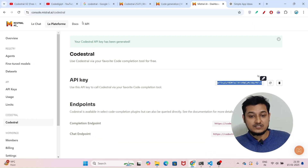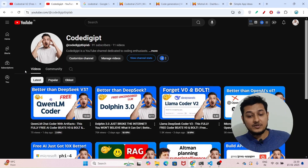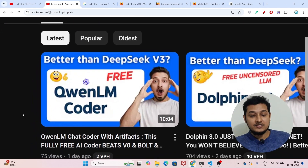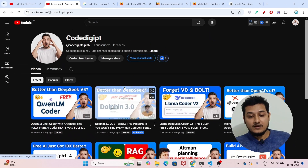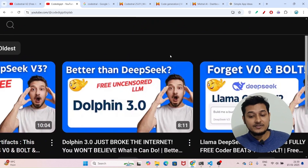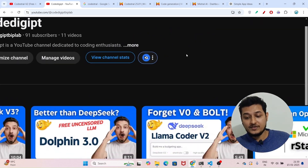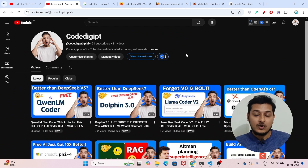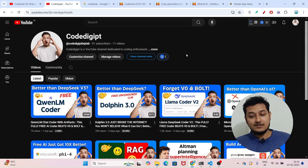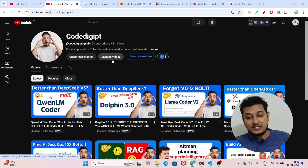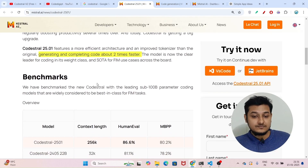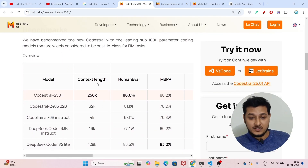I hope you found this video helpful. I have also published many other videos on free AI coders — recently I published one on the Qwen LM coder, and there is also Dolphin 3.0 and Llama Coder v2. If you haven't watched those videos, please watch them because these are all free models available in the market and they are actually performing better than other models.